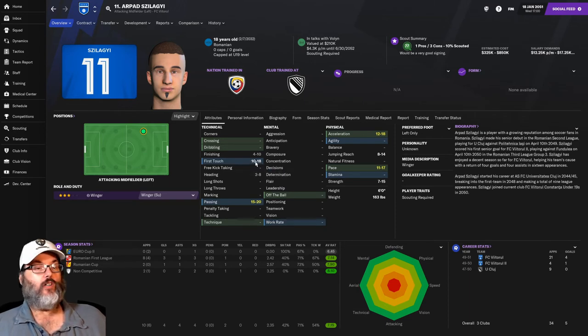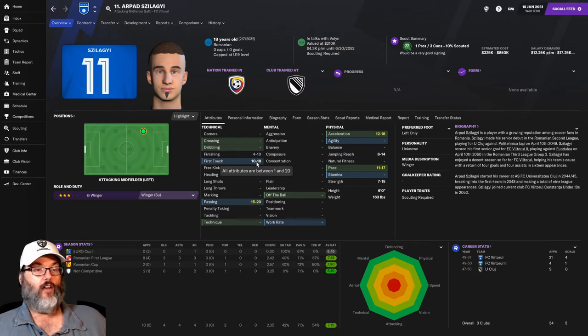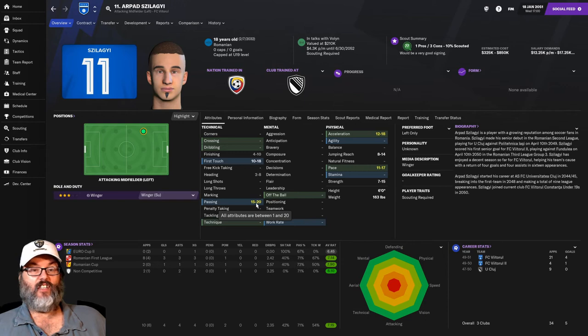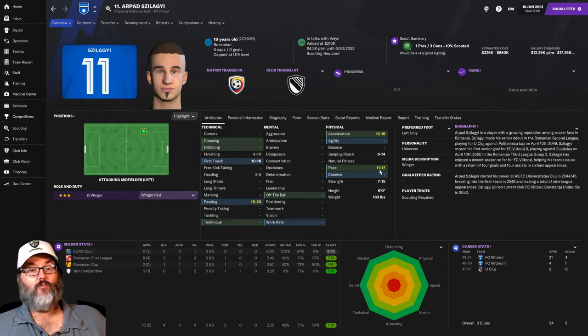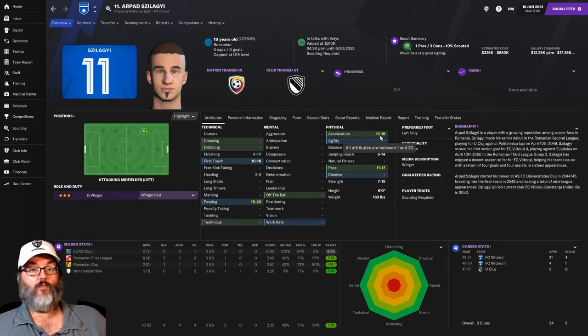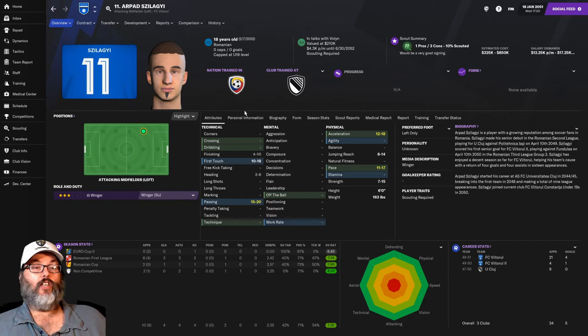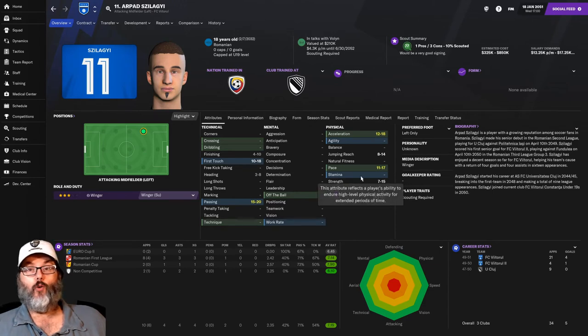And very solid first touch. I always assume when I've got a split, it's gonna be somewhere in the middle. So I'm assuming around a 14 first touch and a 17 or 18 passing. Probably around a 14 or 15 pace and a 14, 15 acceleration. And he's only 18 years old.